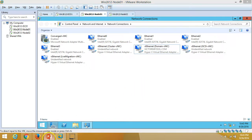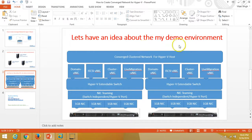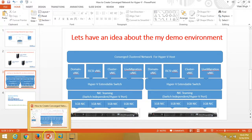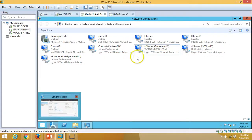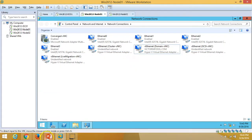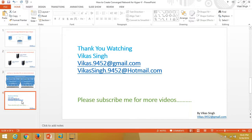We have successfully created a converged network for a Hyper-V cluster. In the next video I'll create the cluster using these four virtual NICs. Thank you for watching — please subscribe for more videos, and if you have any questions you can drop me a mail at the address provided. Thank you, bye bye.